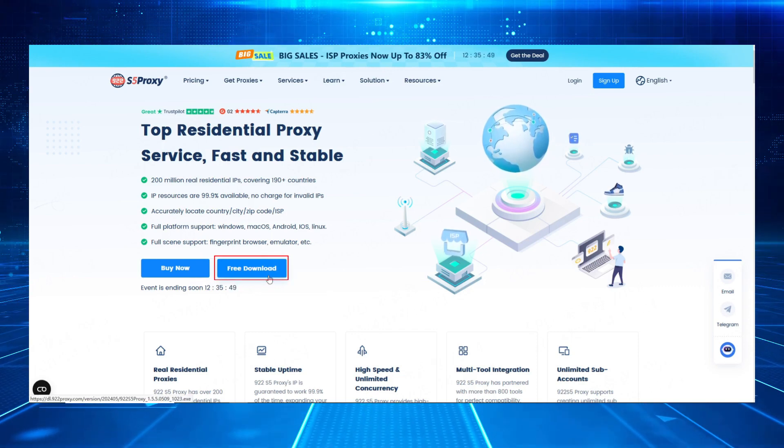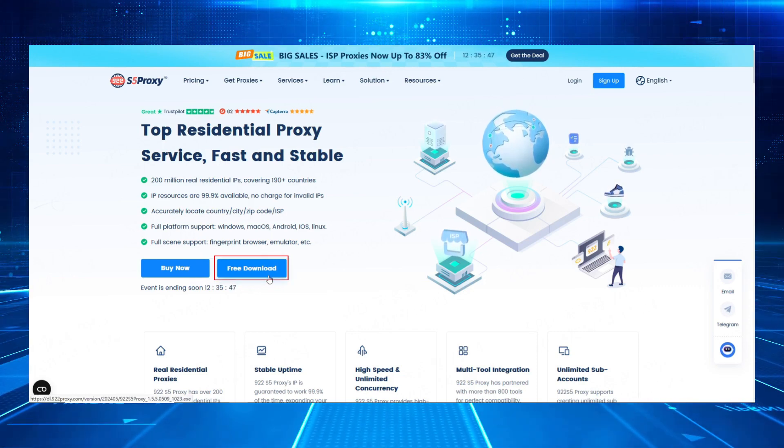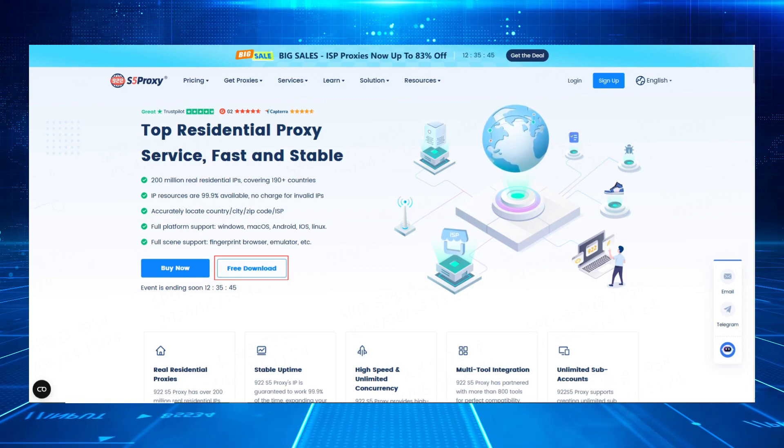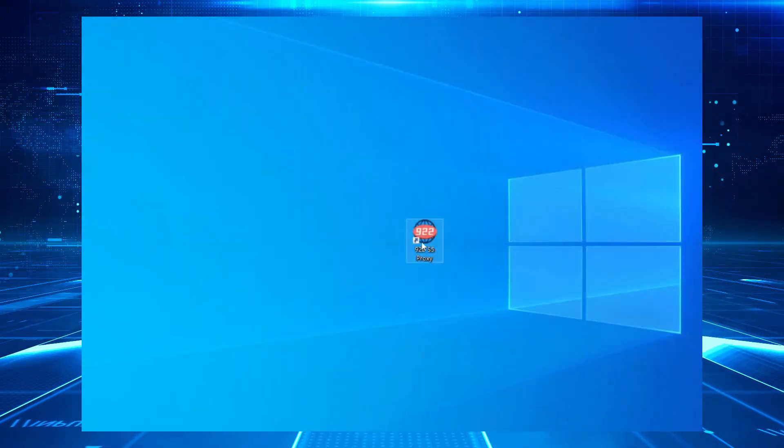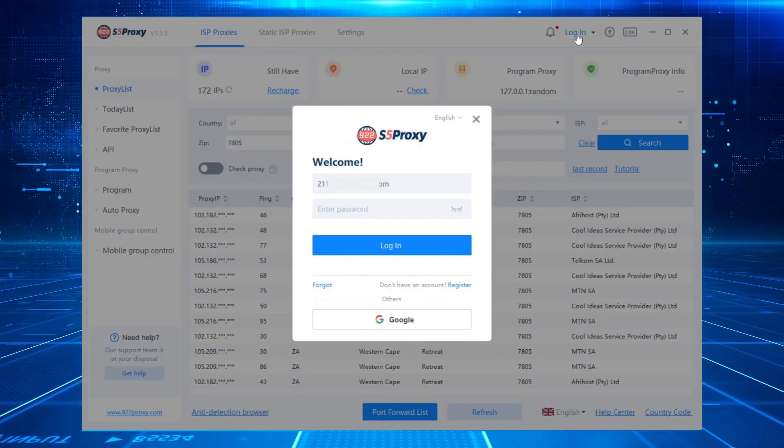Click the free download button on the home page and install the 922 S5 proxy client. Open the client and log into your account.